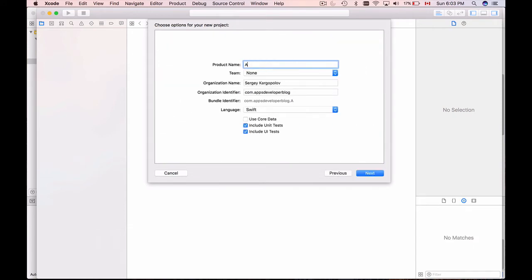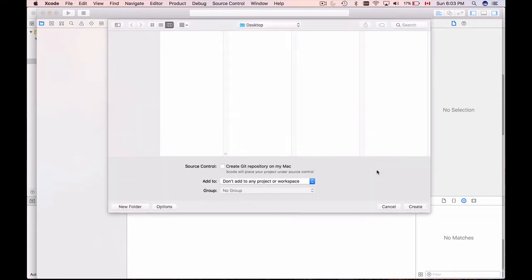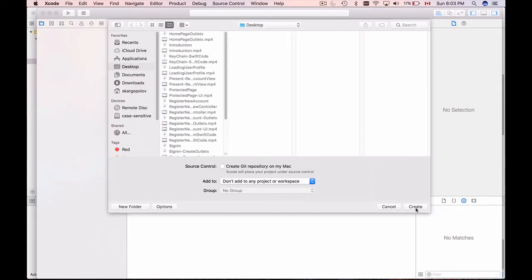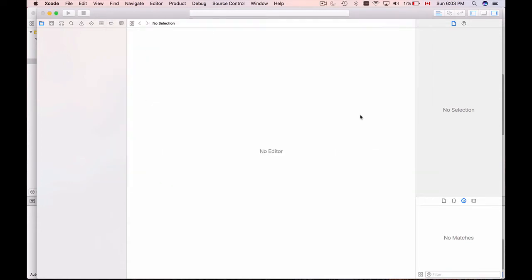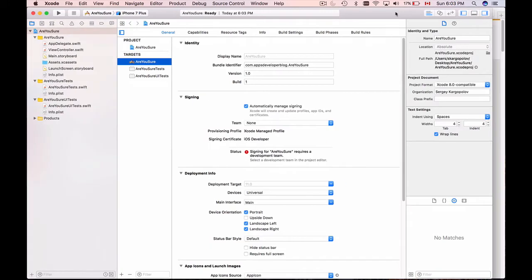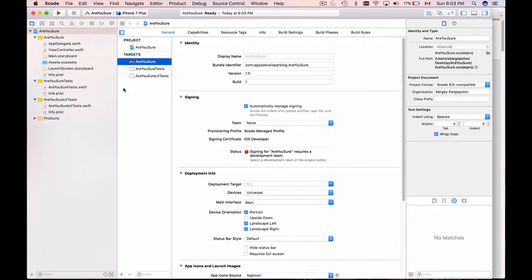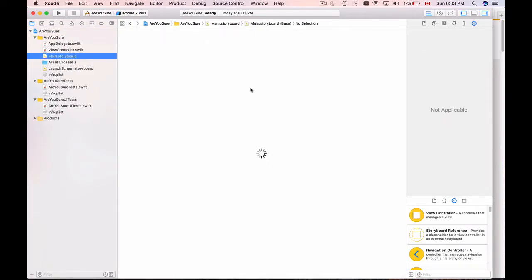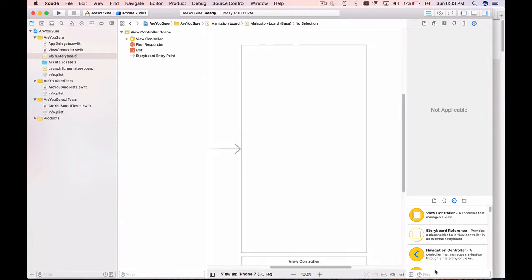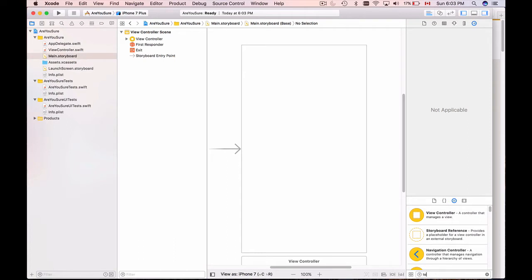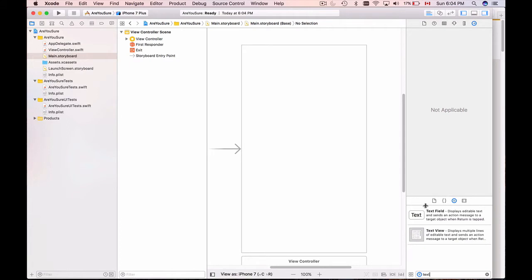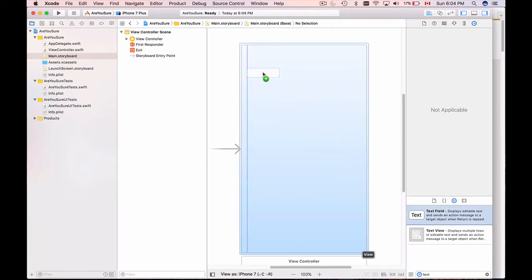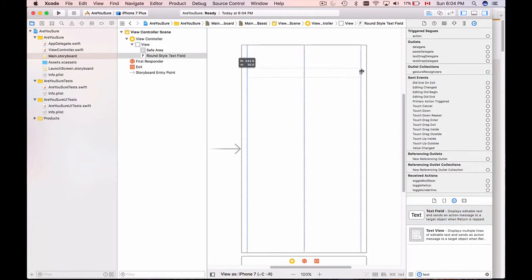I'm stopping this and I will create a new project - File, New, Project. That's going to be Single View App and I will call it 'Are You Sure' and I will create it on desktop. We will go to Main.storyboard first. Here we will create a text field - I will go to the objects library and search for text.